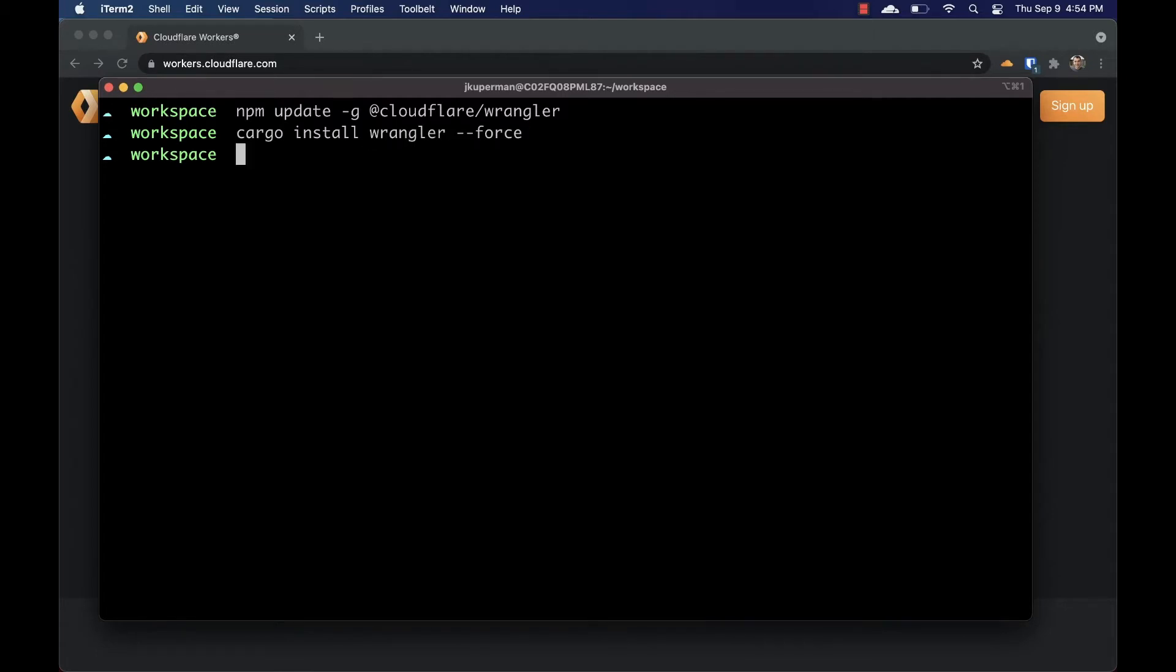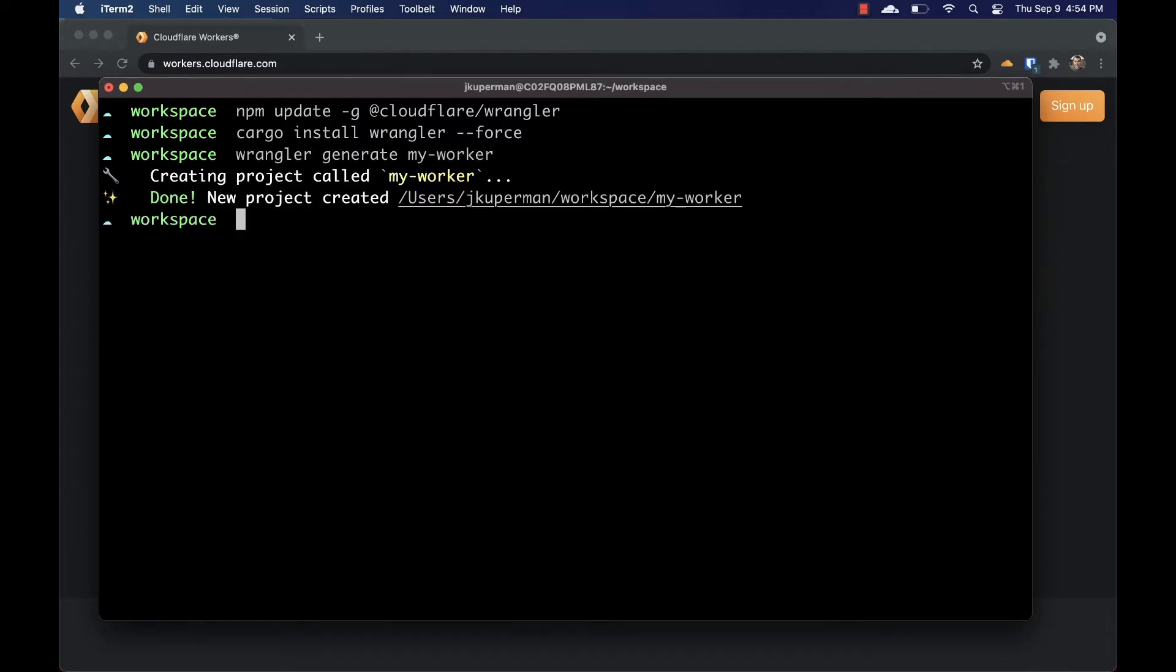Once Wrangler is up to date, we can go ahead and make a new project with Wrangler Generate. Let's CD into that project and open it up in our IDE.